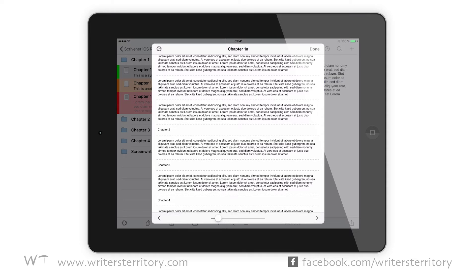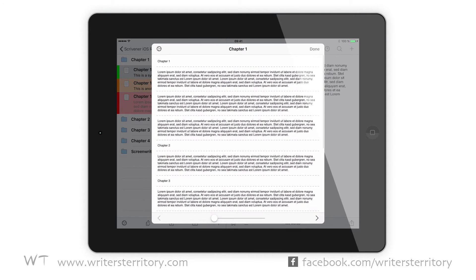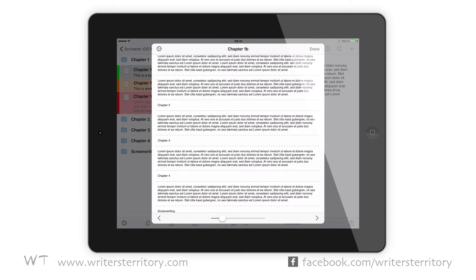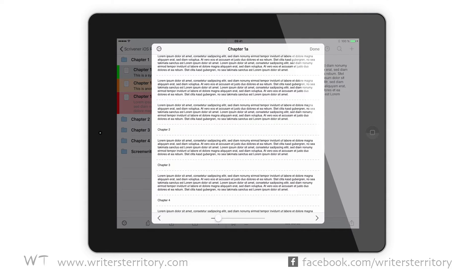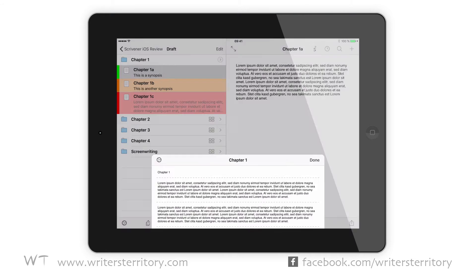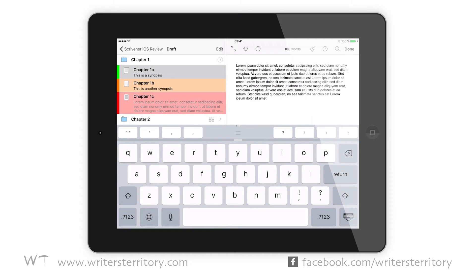It shows you the contents of your draft folder in a continuous flow, and you can either scroll or jump back and forth between documents with the chevrons. To load a document into the main editor, simply tap it. To edit it, double tap at the place you wanna edit, and the document will be loaded into the editor and you can make your changes.